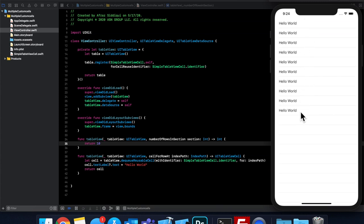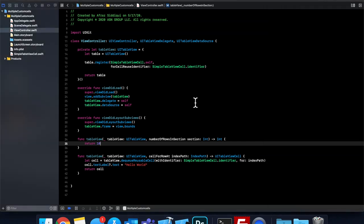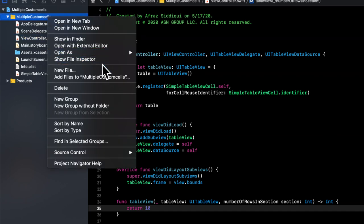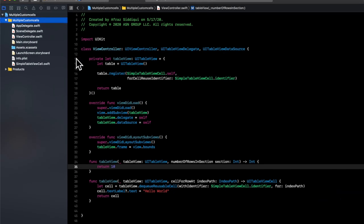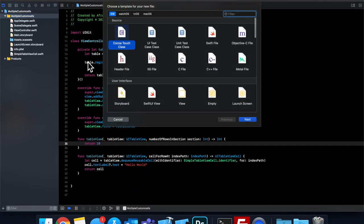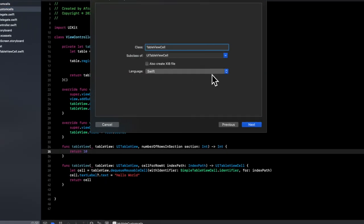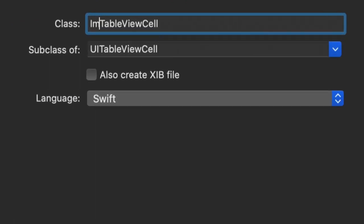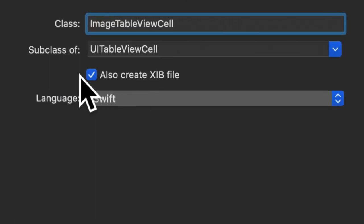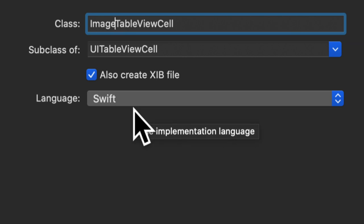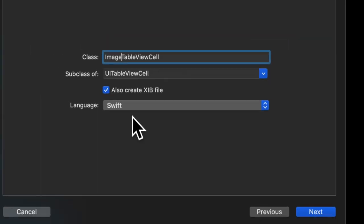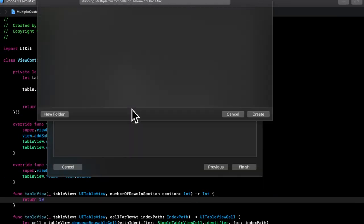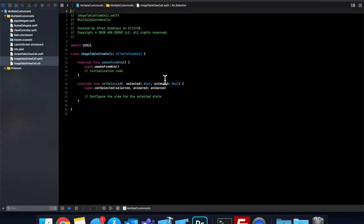So now we want to use more cells that are customized. So let's create another cell. And we'll call this image cell. So let's click this new file, Cocoa touch class, and this will be a image table view cell. And for this one, let's use an xib, just to illustrate that we can use this as well. So check that box, hit enter twice, this will create the code file as well as the xib.